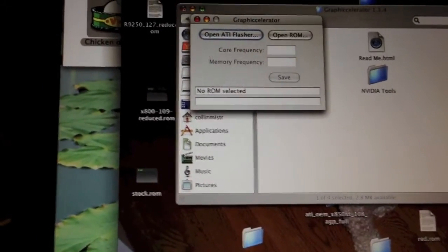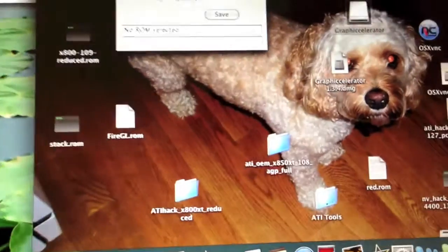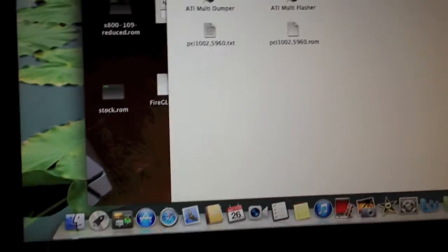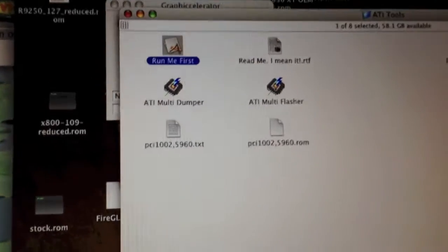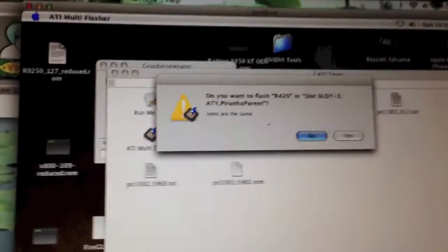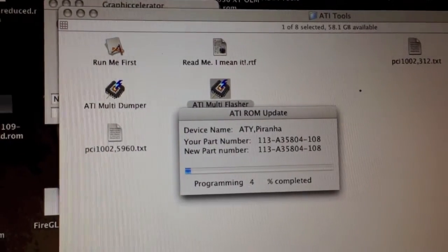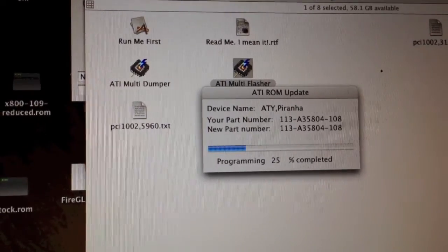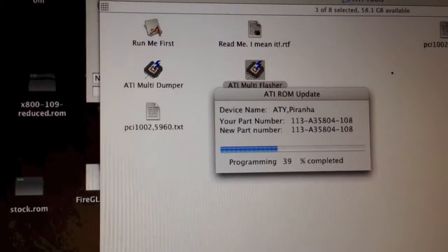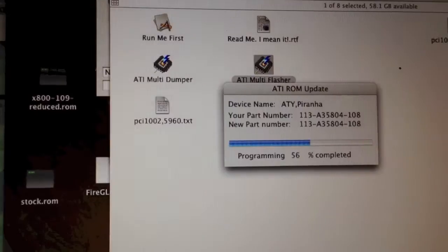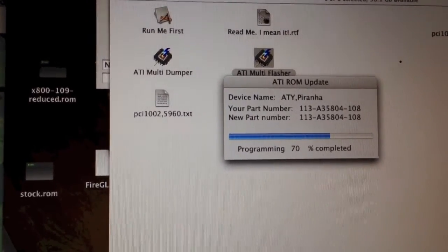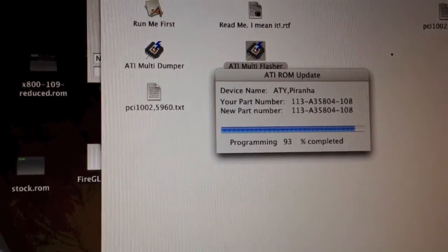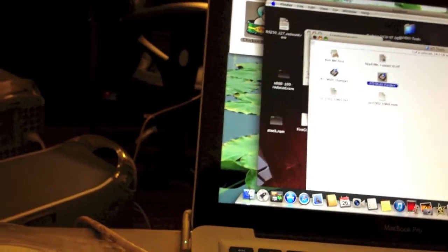Now, close this. You're going to want to open the ATI Tools folder on your desktop. Run this application and type your password. Then, you're going to want to double-click on the ATI Multi Flasher. You'll see this message. Now, I've already flashed this. As you can see, ROMs are the same, but I'll just click yes anyway. You'll see this. And the flashing is now complete.